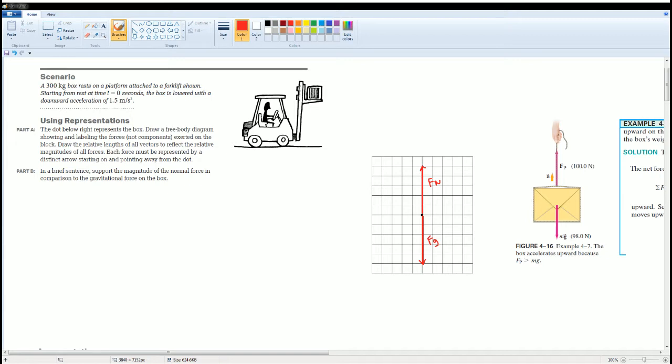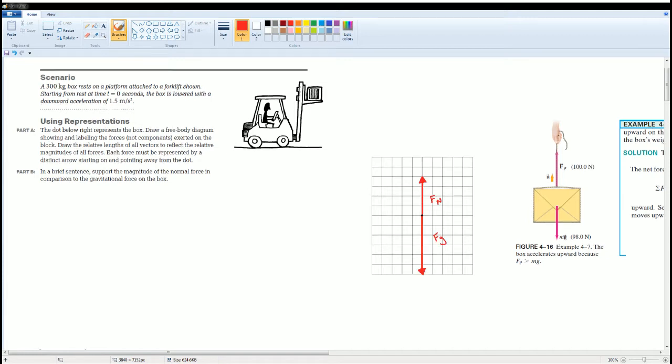They are the same lengths, but that is incorrect because the question says that the bottom is accelerating at 1.5 meters per second squared.